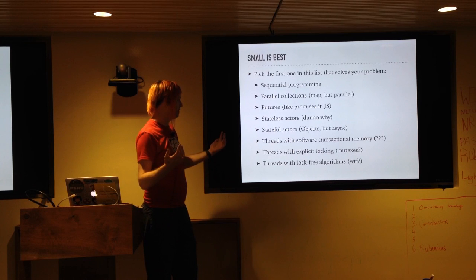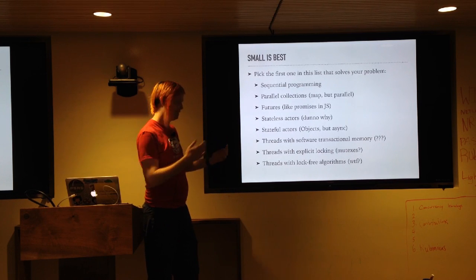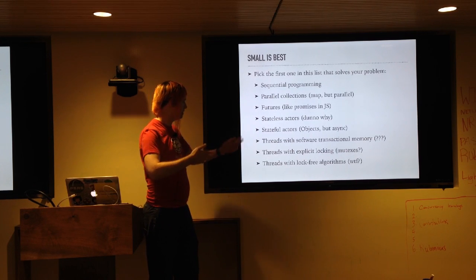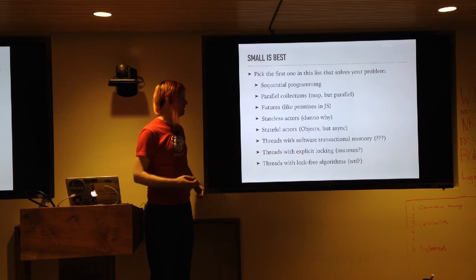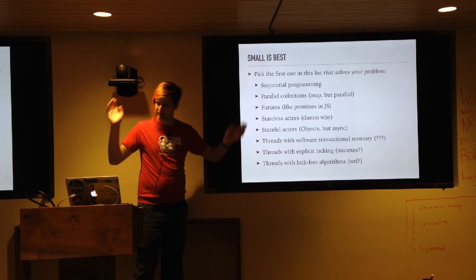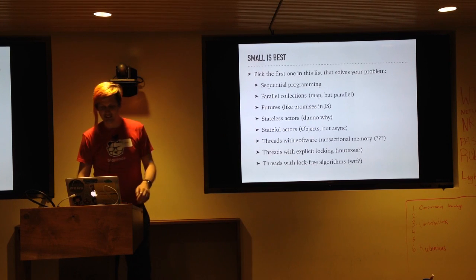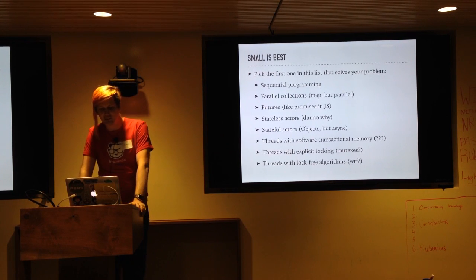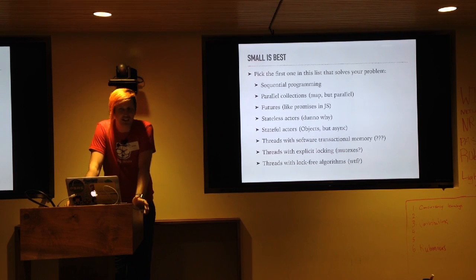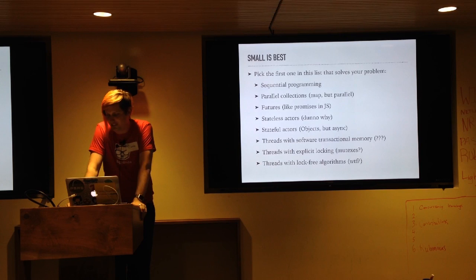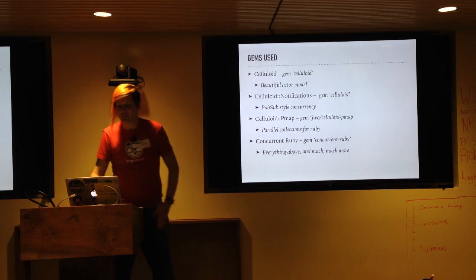Threads with software transactional memory, this is some voodoo. Threads with explicit locking, no, I don't know what any of these things are. Threads without locking? What? Anyways. I don't know.